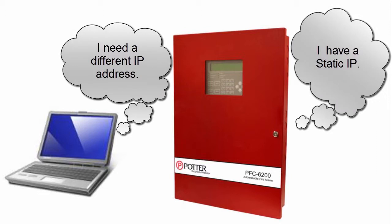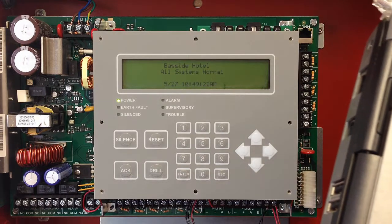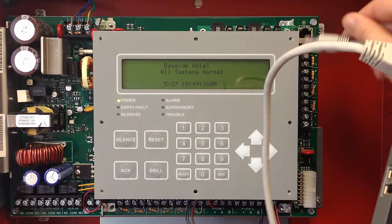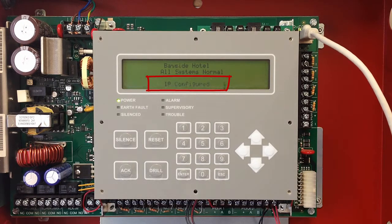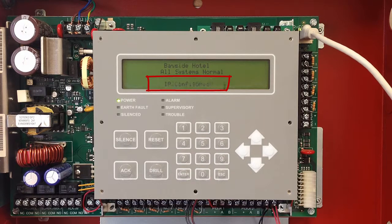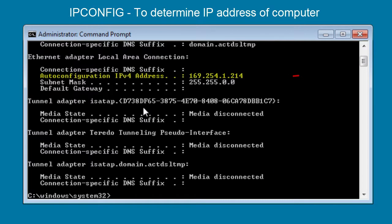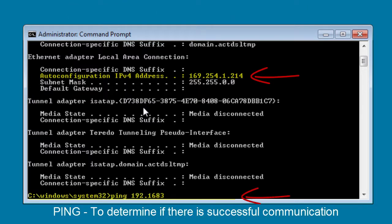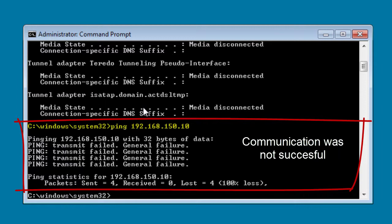If a static IP address has been set at the fire alarm control panel, you may need to set a static IP at your laptop computer in order to communicate successfully. When you direct connect from your laptop computer to the fire alarm control panel, the fire alarm control panel will tell you the IP address. In this case, you can see the IP address of my fire alarm control panel when direct connected is 192.168.150.10 — it no longer has that private network IP address. A static IP address has been assigned to this fire alarm control panel. If your laptop computer does not have a similar IP address, a static IP address will need to be assigned to it. You can check the IP address of your laptop by bringing up the command prompt and typing ipconfig, and check for successful communication by pinging the IP address shown on the fire alarm control panel: 192.168.150.10.